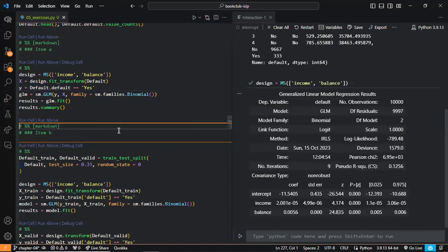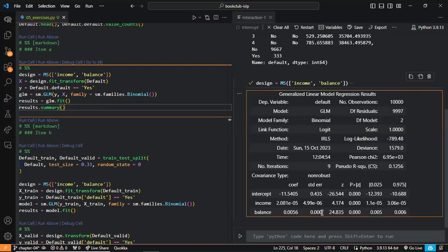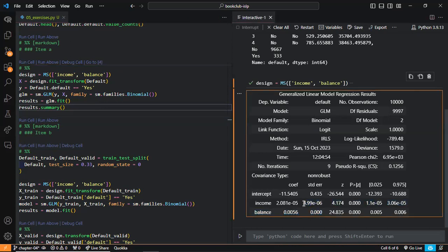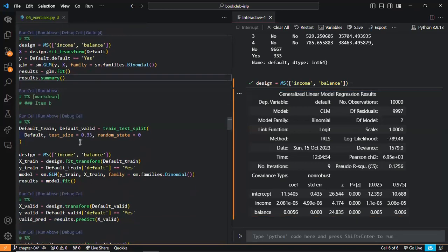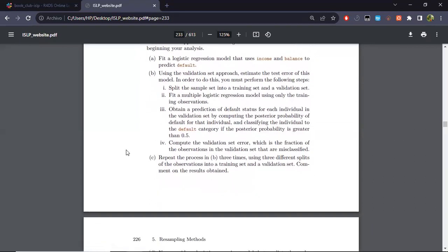We do these calculations. Worth noting, for example, the standard error for the coefficients for income and balance are very, very small, and the p-values as well. So they are quite significant predictors. That was really something similar to the previous chapter. Now, to test these new tools.